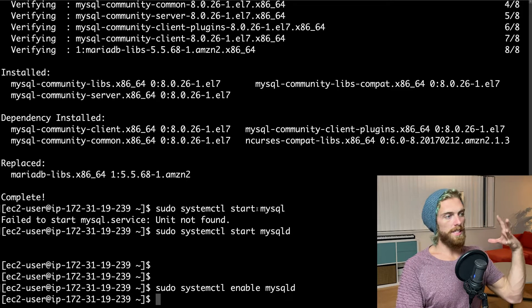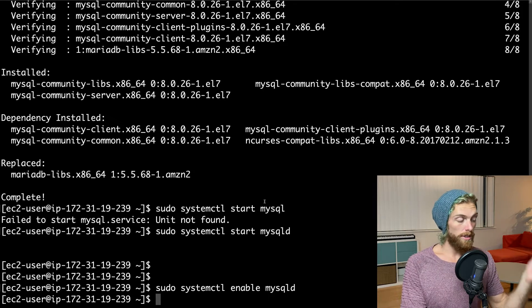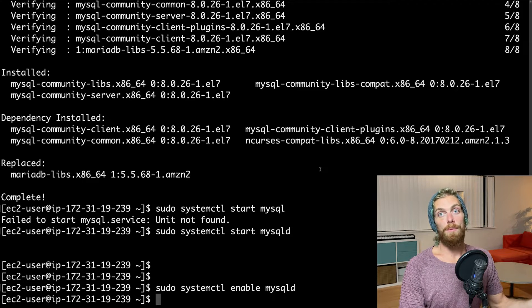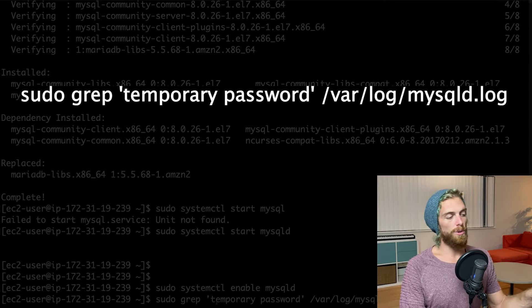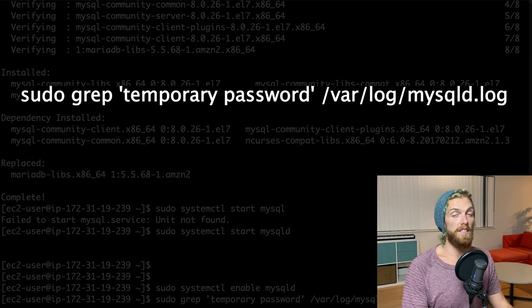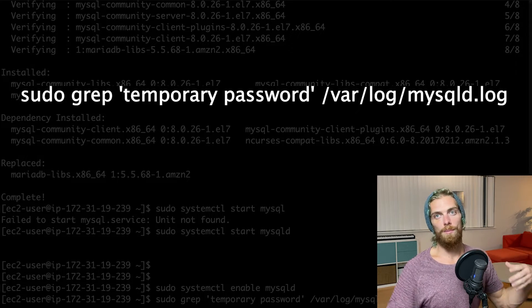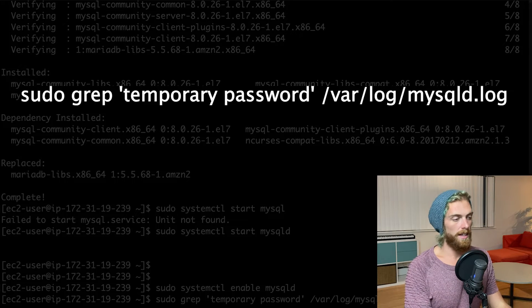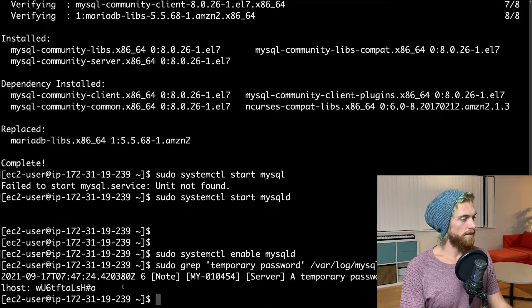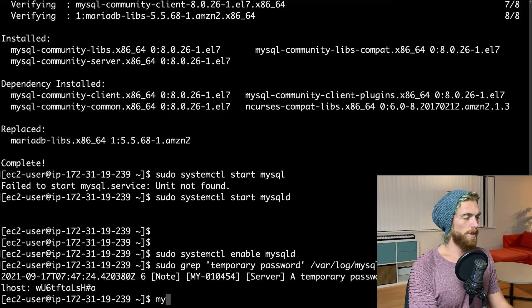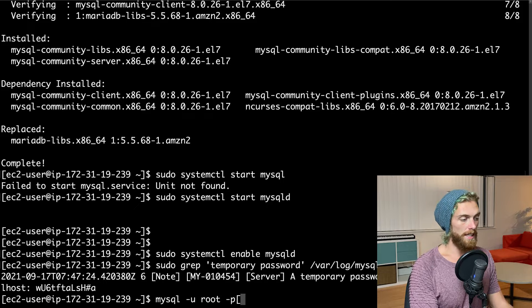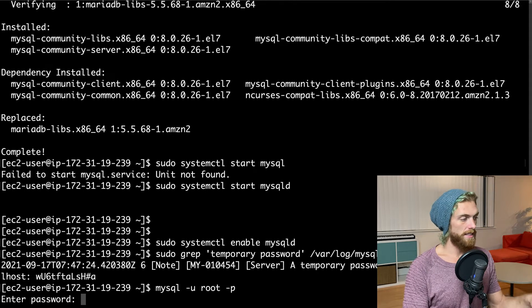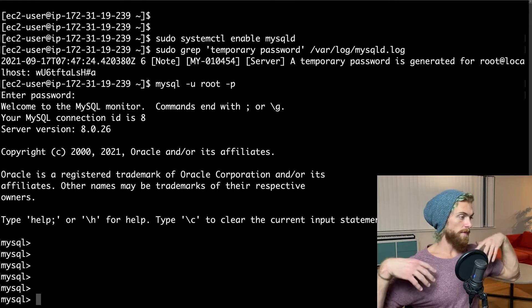And by default, I should be able to log in as the root user of MySQL. But first, I need to grab the temporary password for the root user. And I can do that just by running sudo grep temporary password on this mysqld.log file. And again, I'm going to put all of these code examples in the description of the video. So this will give me the root password here. There we go. So now I should just be able to run mysql -uroot -p, hit enter, and then paste in the password right there. And I'm now in MySQL as the root user.